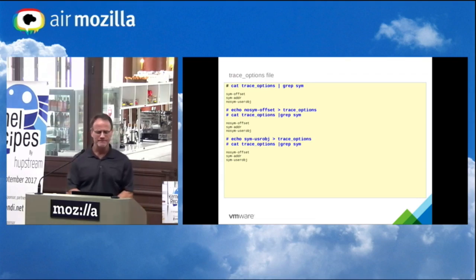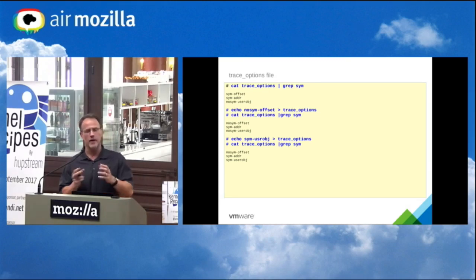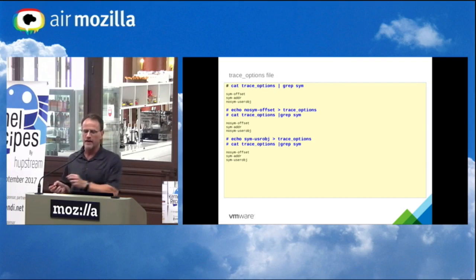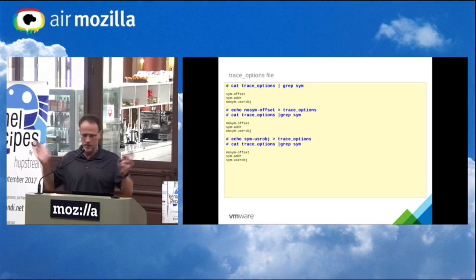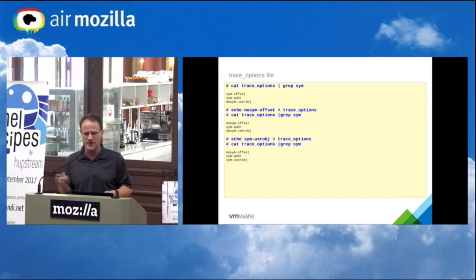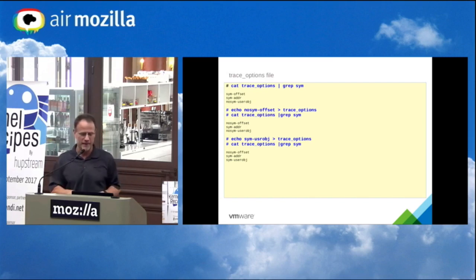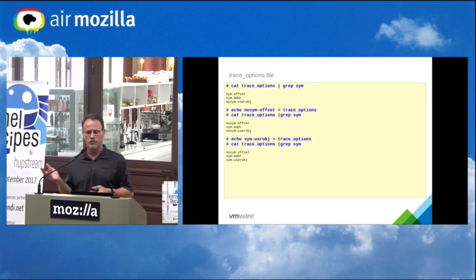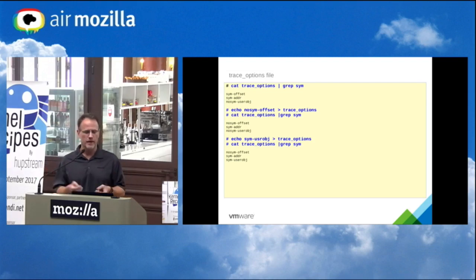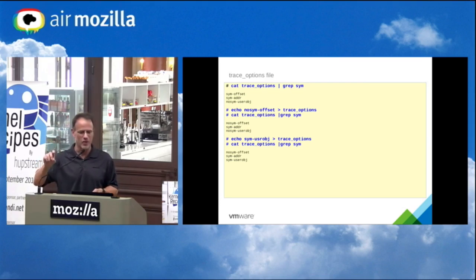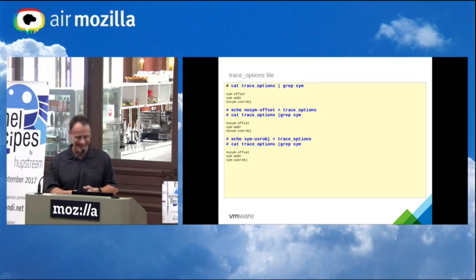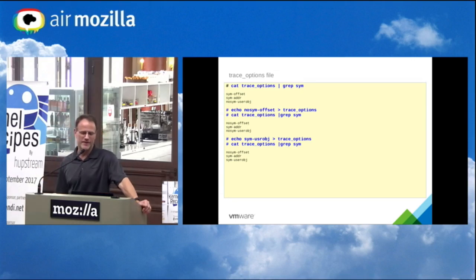There's also an original trace_options file — another way to modify tracing options. It's mostly obsolete now but kept for backwards compatibility. You cat the file to see available options, then echo the option name prefixed with 'no' to disable it. I seldom use it now since the options directory is much cleaner.